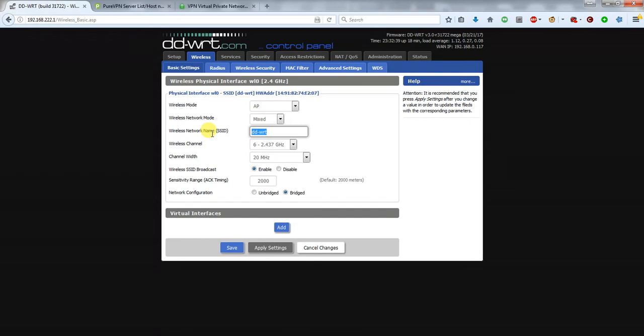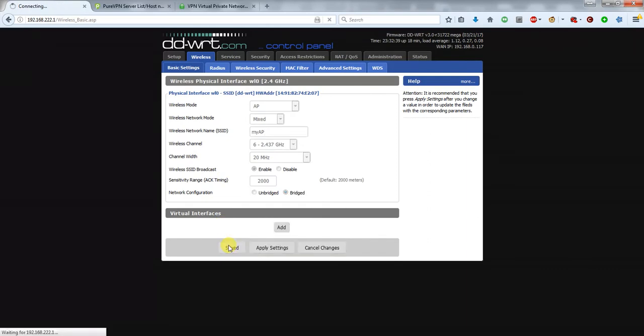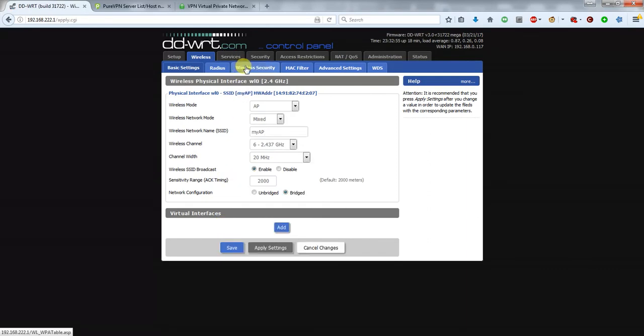Once again you need to click on Save, and then head over to Wireless Security.